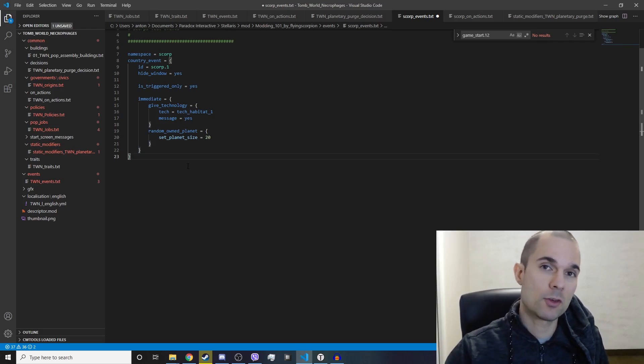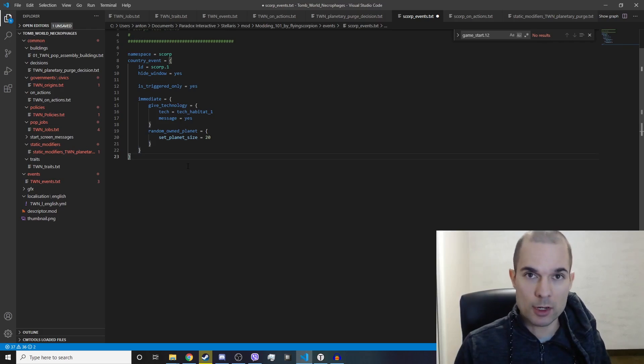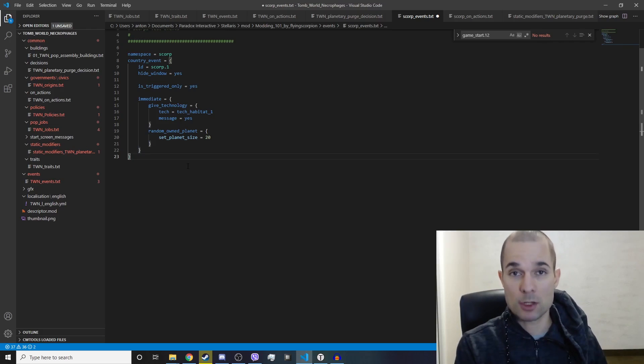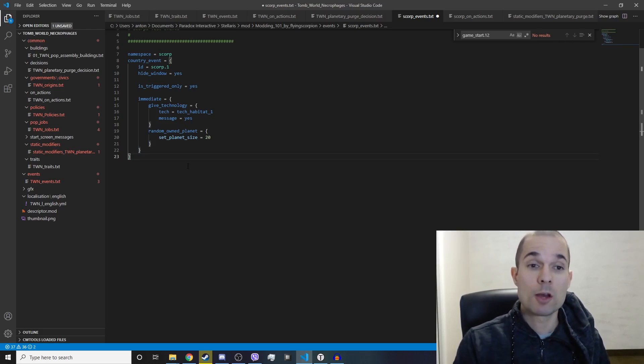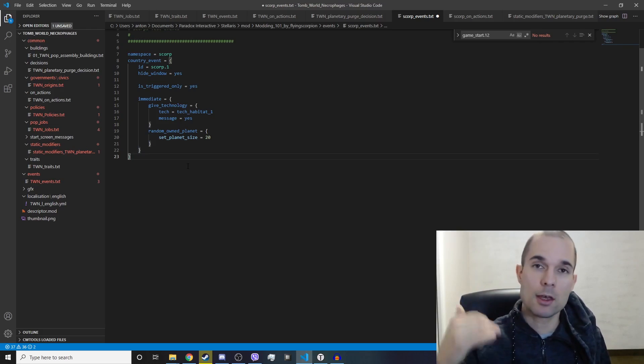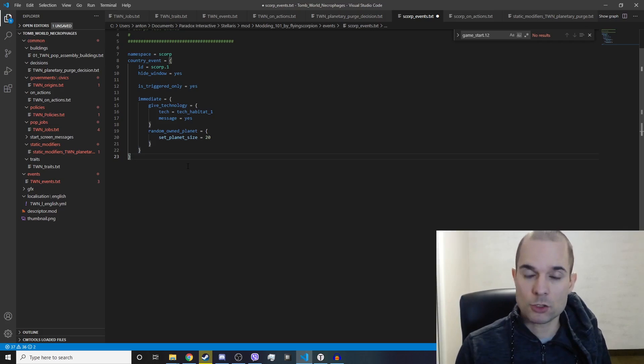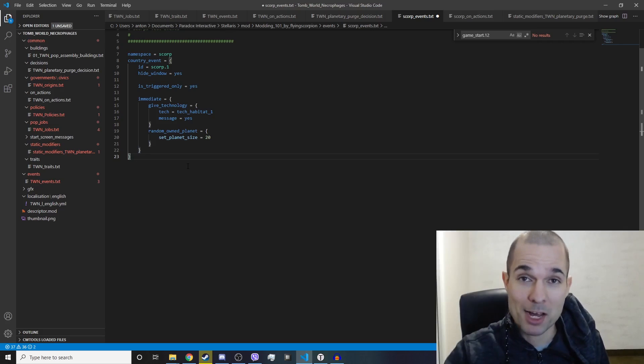Hopefully this is enough information to get you started on learning how scopes work. I recommend reading the wiki page. If this was helpful for you, please hit that like button and thanks for watching. I'm Flying Scorpion and I will see you in the next one. Bye.